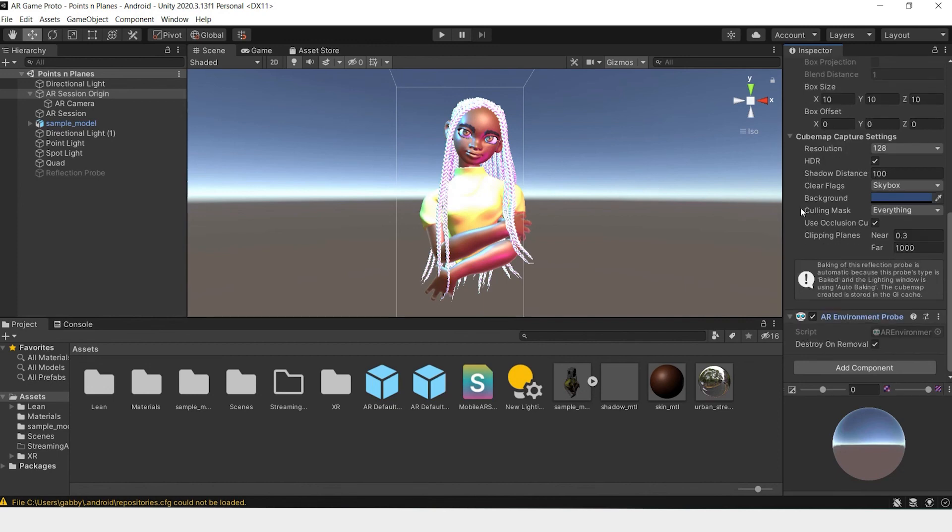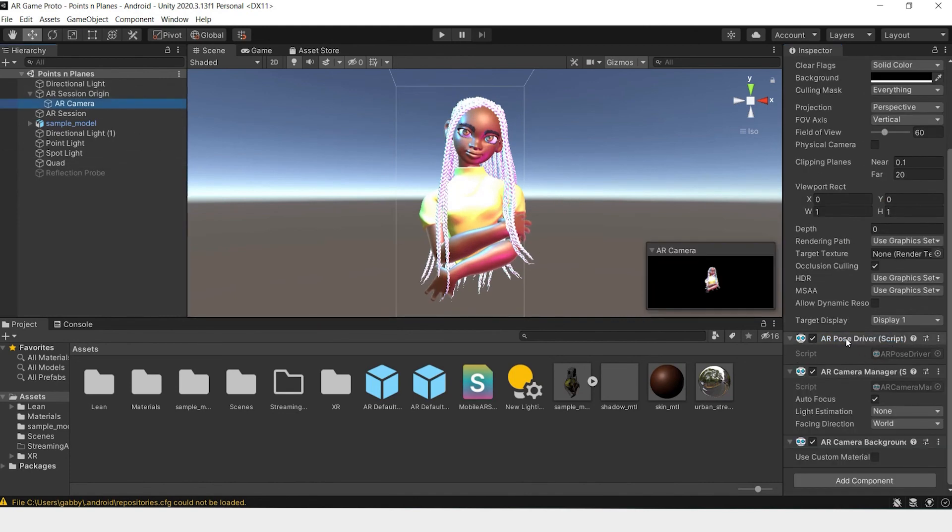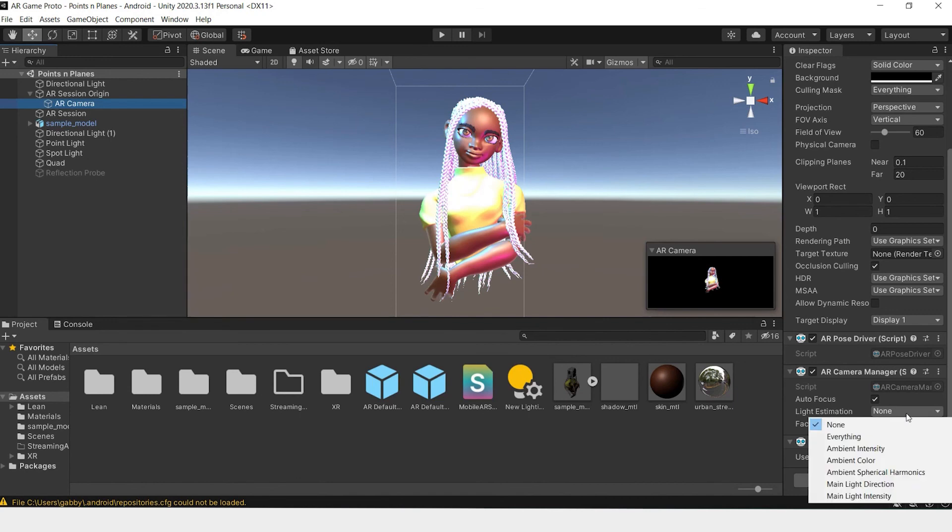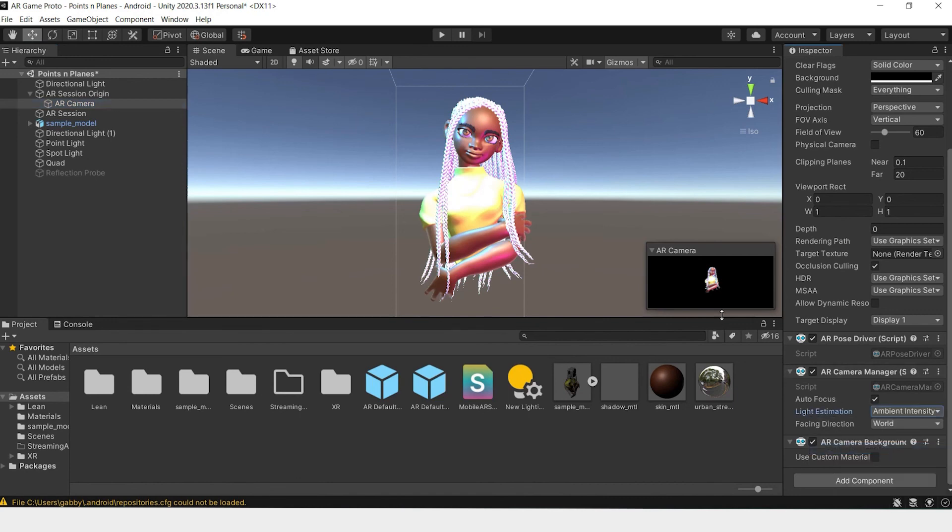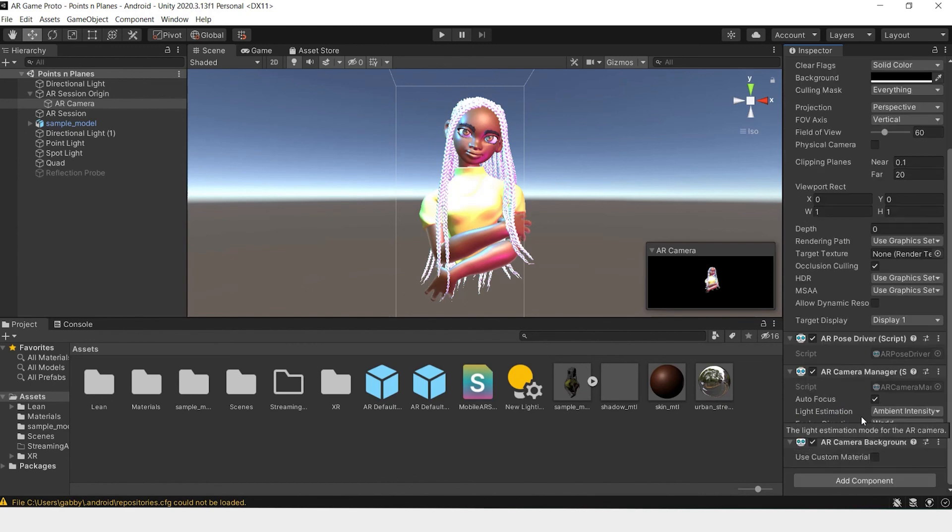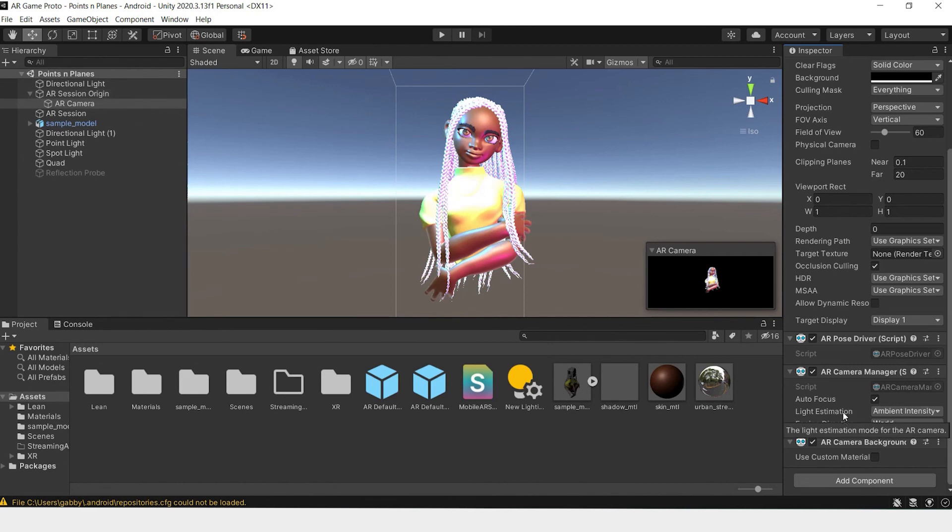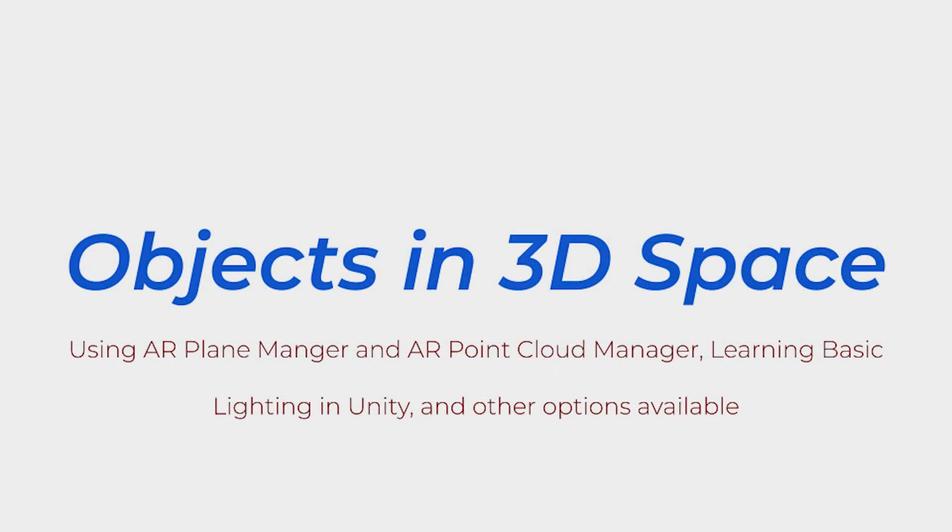Another thing to further heighten the realism of the lighting within your scene is to go to the AR camera and change the light estimation to ambient intensity. This will have the camera estimating the amount of light present in your environment and projecting that onto your object. In dark areas, the model will be dimly lit. I found in some documentation that using the environmental probe manager and the light estimation in conjunction with AR Core does not typically work, so you have to choose either one or the other.